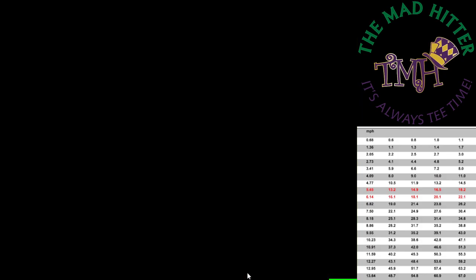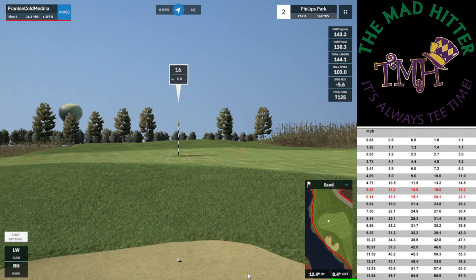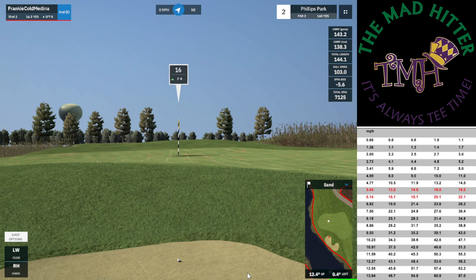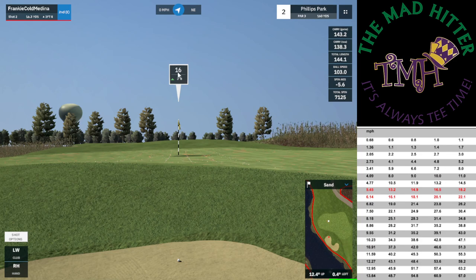I hit it, carried 138 — didn't hit it very well so it fell short. But I'm actually glad I did because I wanted to show you what this is represented as in the video game. So you're in the sand. If you look on the bottom right of the screen, it shows 12.4 up — that's your lie angle, so you're 12.4 degrees on an incline. That's going to affect your ball flight. And 0.4 tilted to the left, so barely even a degree, so that won't really affect anything.